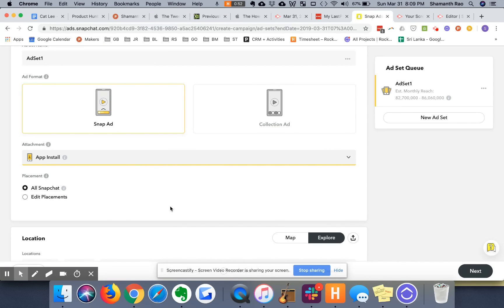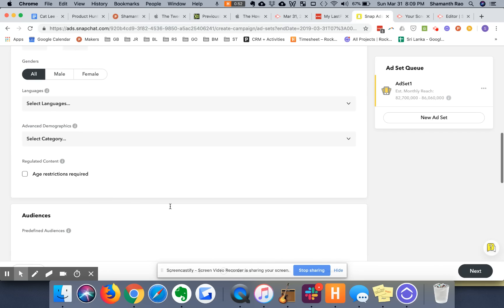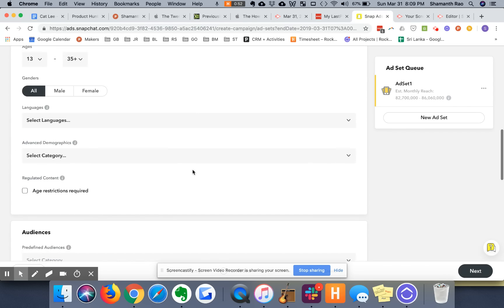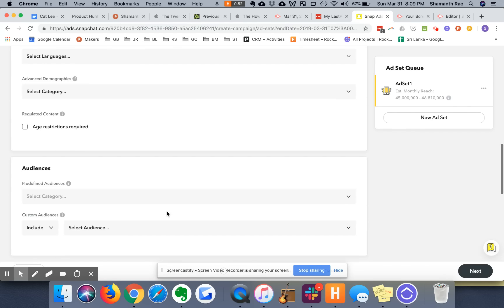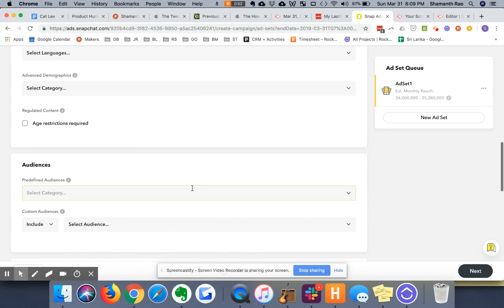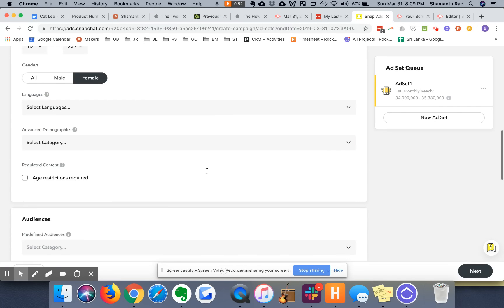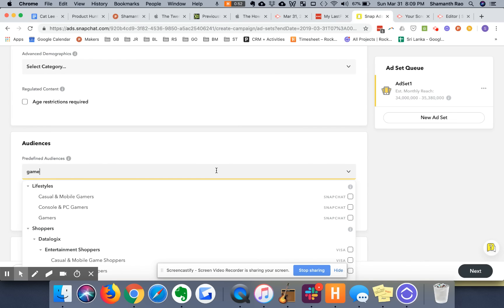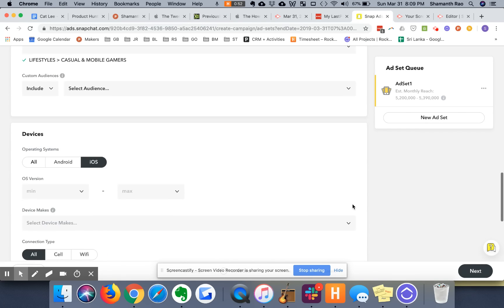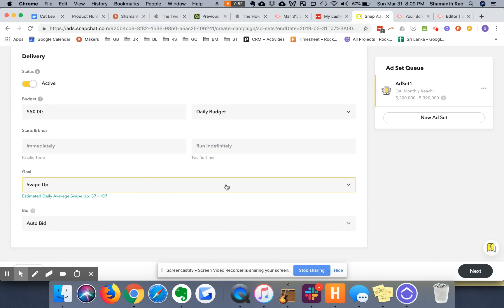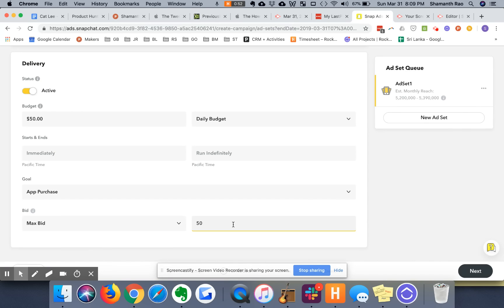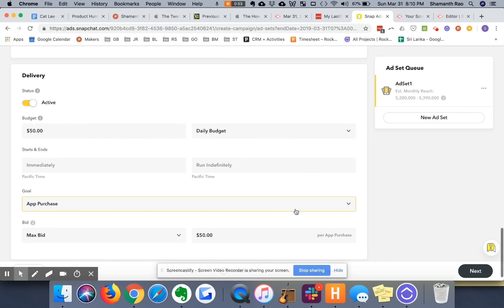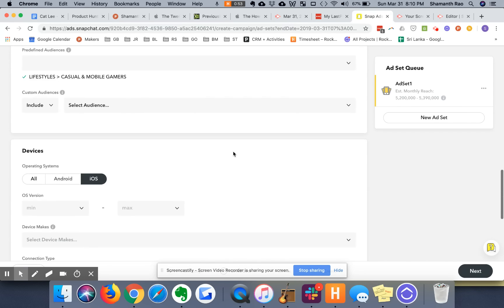So now we'll go on. We have ad set one. We're going to pick, let's say, female. We're going to pick iOS. Let's pick predefined audiences. If you can find gamers, casual and mobile gamers. Great. Let's say the goal is going to be app purchase. If you're running a direct response campaign or user acquisition campaign, don't do swipe up, even though this is just illustrative. Just make sure you make the right decisions here. So we have set up ad set one.